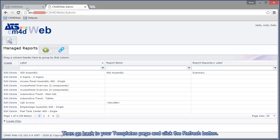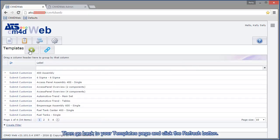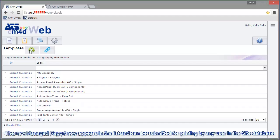Go back to your templates page and click the refresh button. The new managed report now appears in the list and can be submitted for printing by any user in the site database.